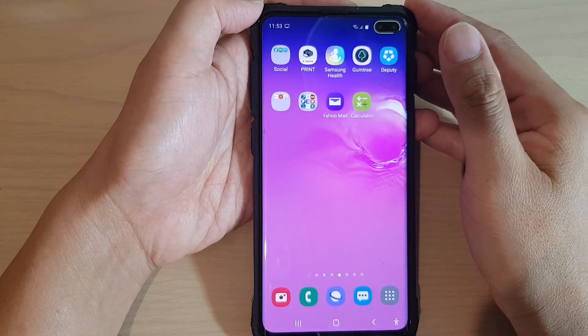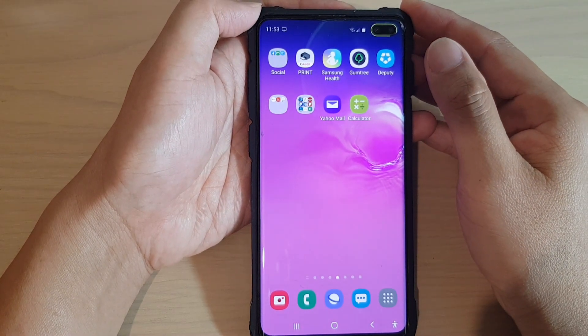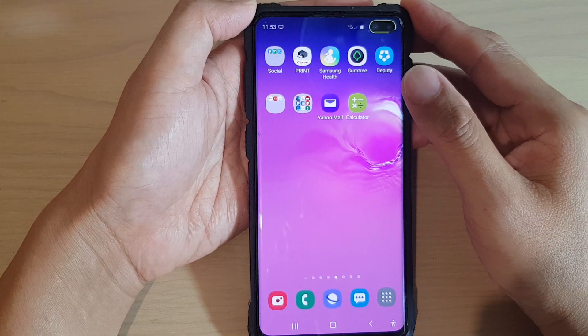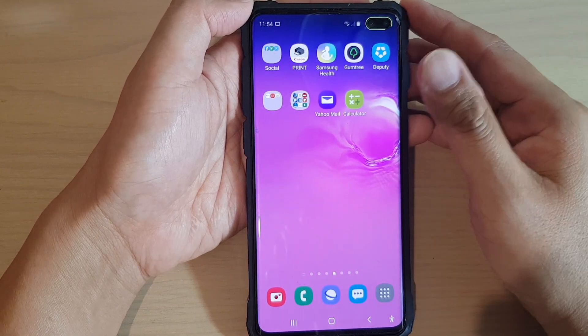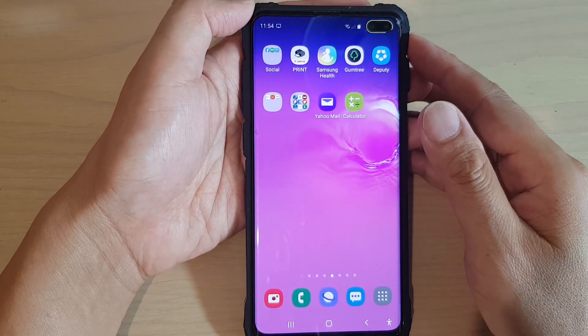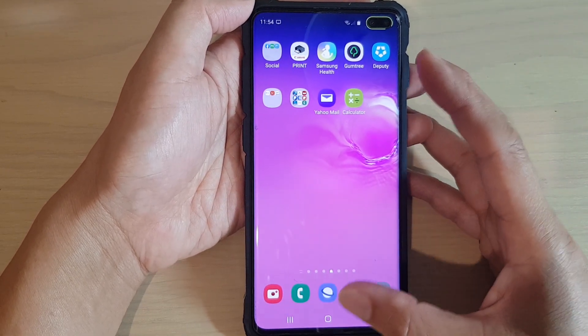Hi, in this video we're going to take a look at how you can clear the camera app cache and data on your Samsung Galaxy S10 or the S10 Plus.